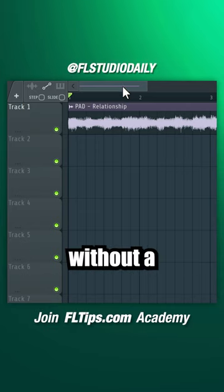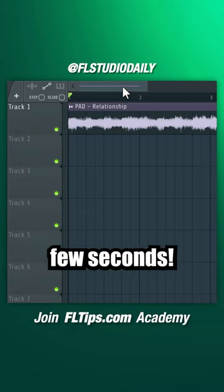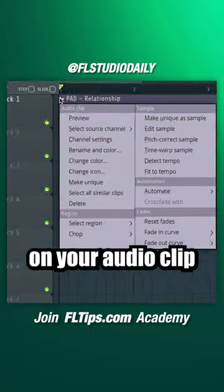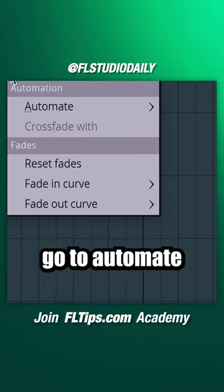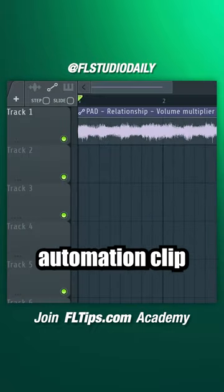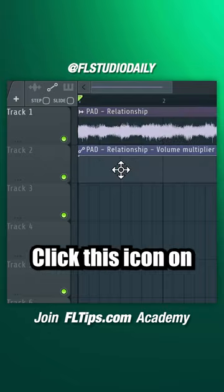Create a side chain effect without a trigger input in less than a few seconds. Click this icon on your audio clip, go to Automate, Volume, and drag the automation clip to the second playlist track.